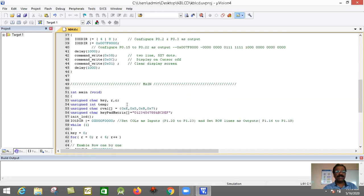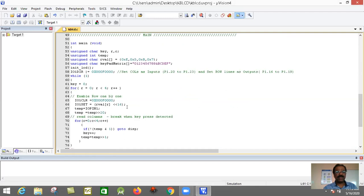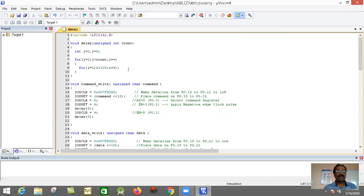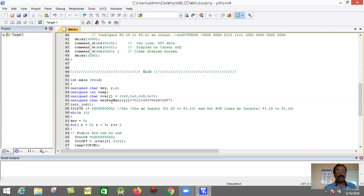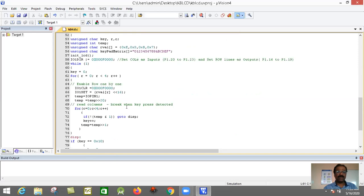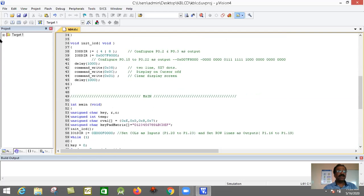In this video I'm giving the demo and explaining the circuit diagram in detail. In the next video I'll explain the code in detail. This is the complete program: delay, command write, data write, initialize LCD, and the main program which contains the matrix keyboard program. Now, because we have to include the C file and create a hex file to download to the LPC2148, we first need to configure the project to generate a hex file.